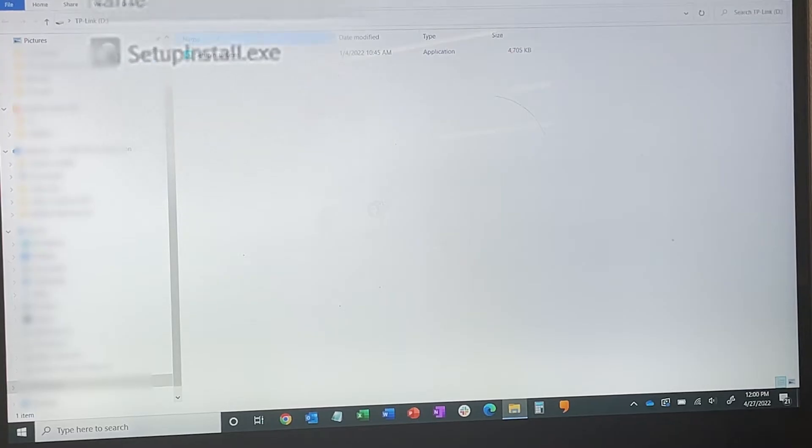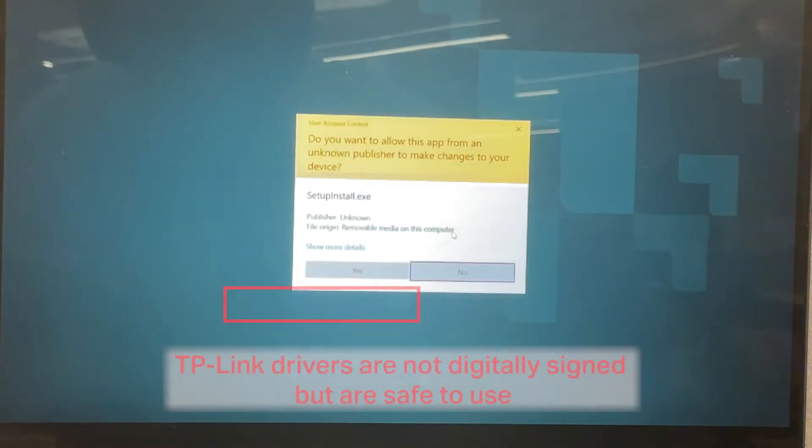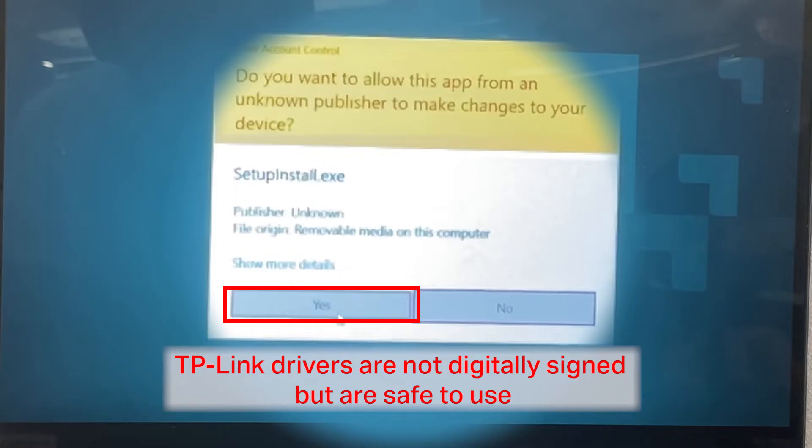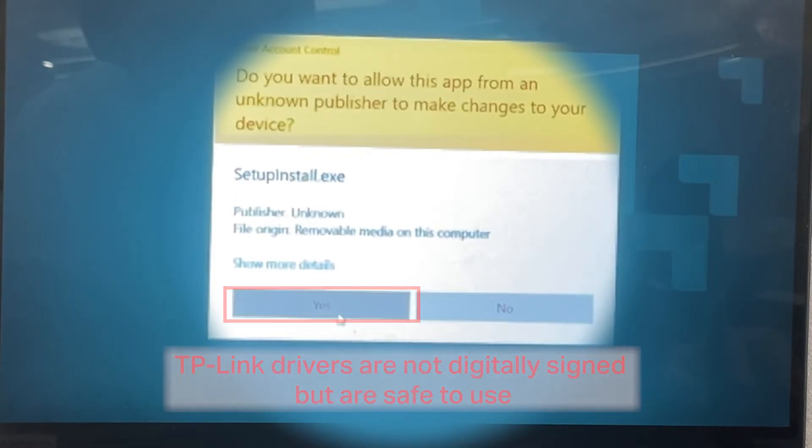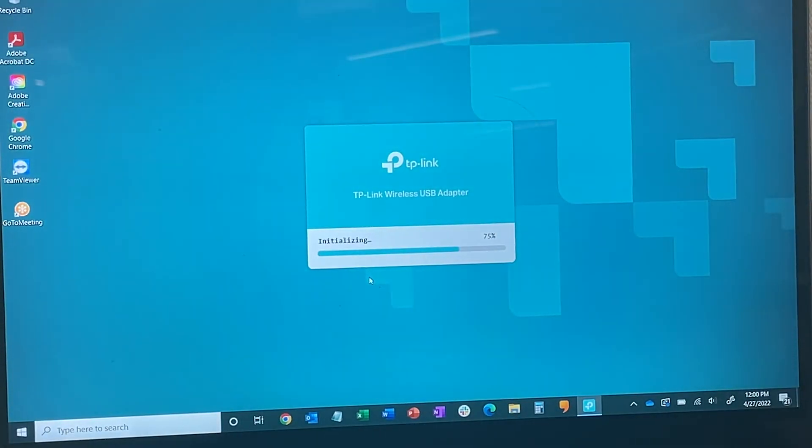Double-click on setupinstall.exe to begin the setup process. TP-Link drivers are not digitally signed but are safe to use. Please wait for the installation process to complete.